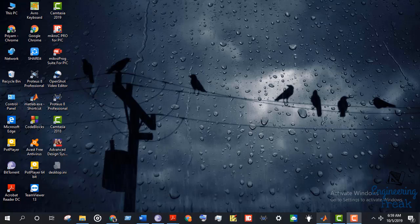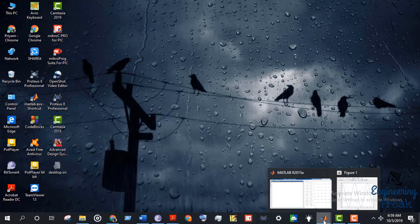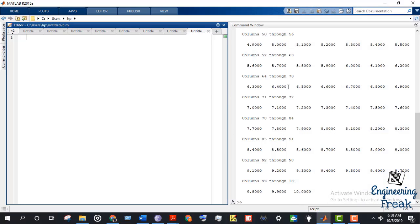Today I'm going to show you how to plot a sine wave using MATLAB. We start MATLAB and write the basic setup commands: clc, clear, and close all, just to clear things in the command window. For a sine wave you need to understand the basic equation.